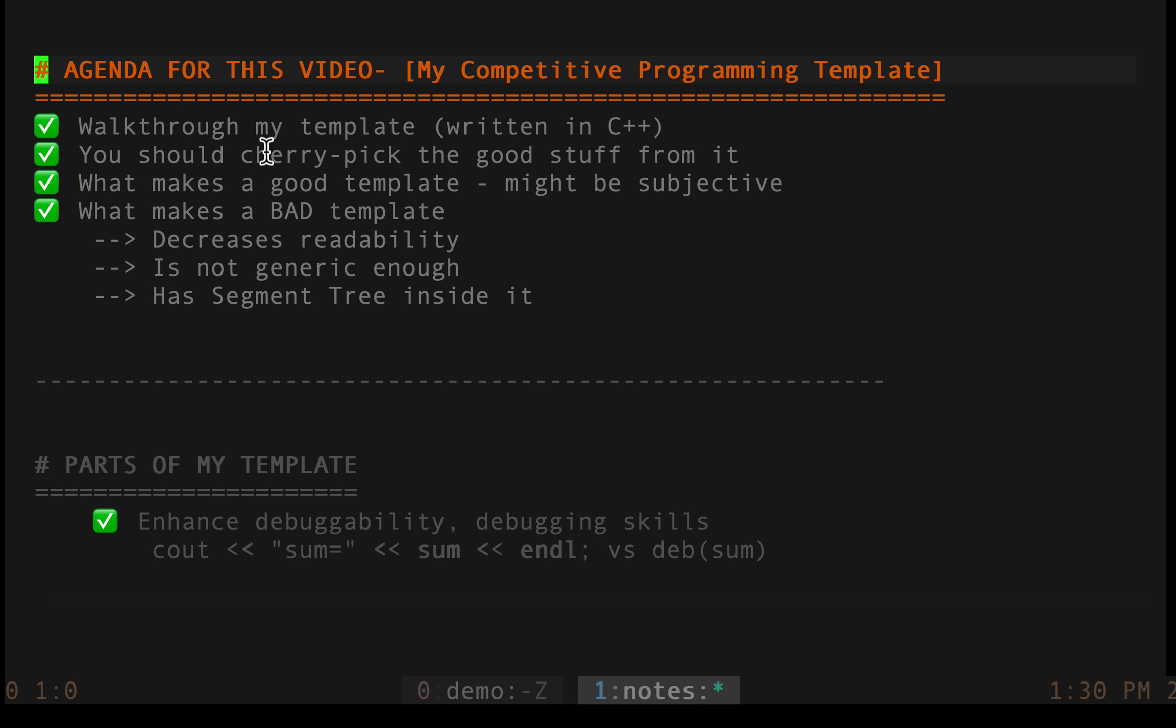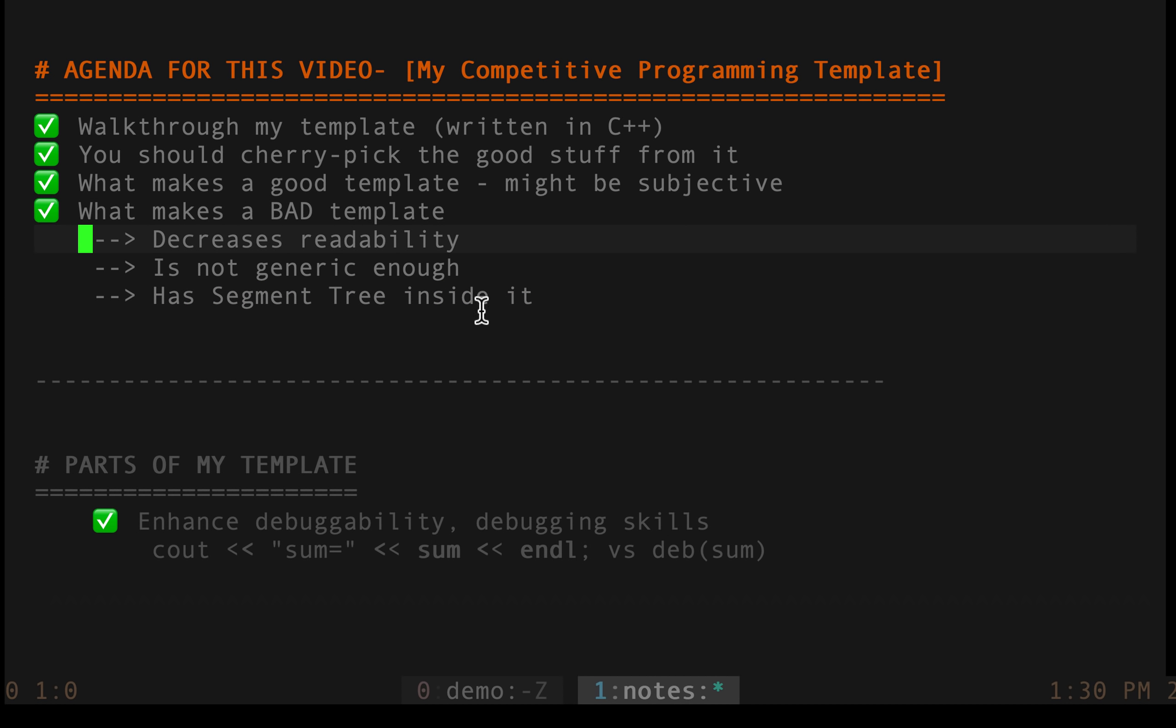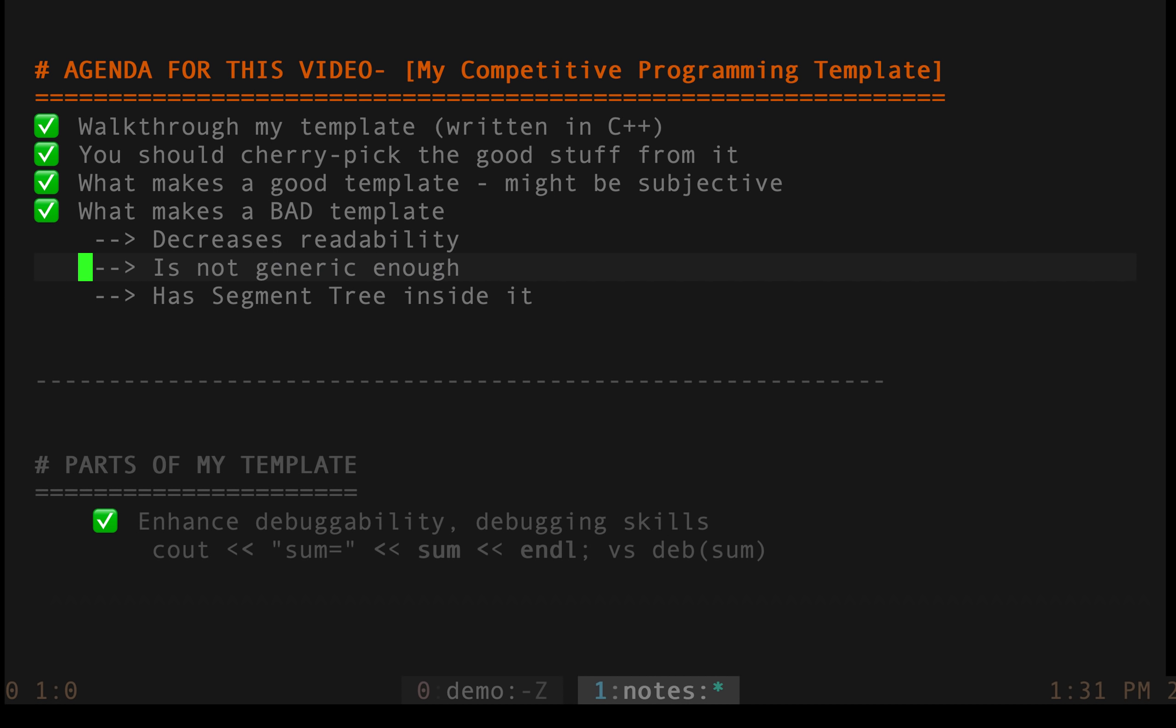So that's what I'm going to do, walk you through my template. You should cherry pick whatever good stuff you find from it and talking about good template is really subjective but I can have few points if you ask me which template is bad. So if you have a segment tree for example inside your template it's like really useless and it does not help. If your template is decreasing your readability, it's not a good thing and if it's not generic enough, again it's bad. So we will deep dive into all these things as we progress in this video.